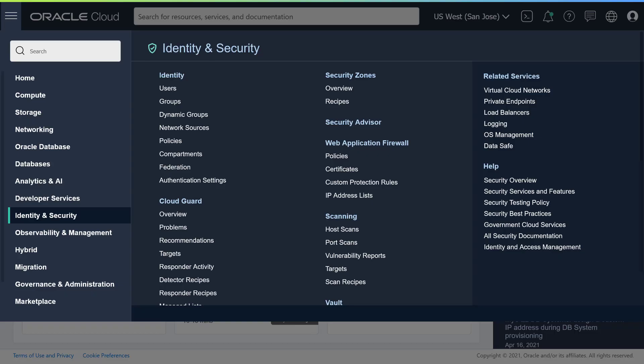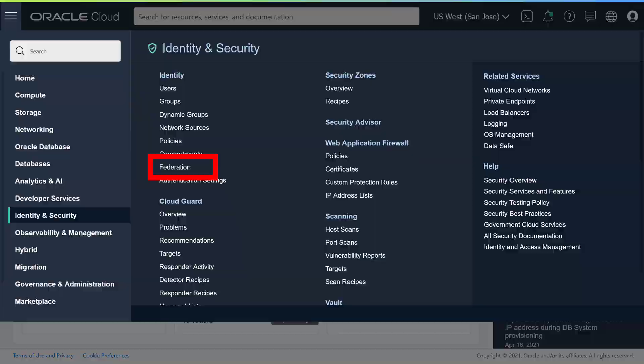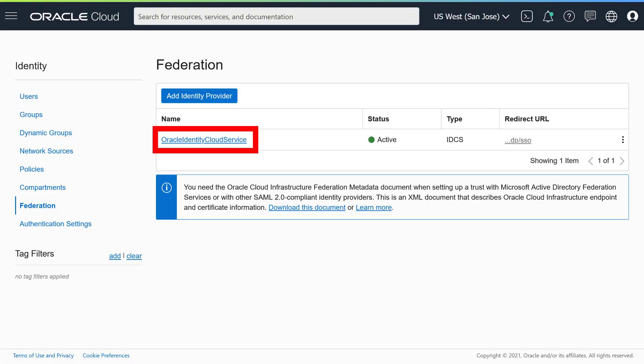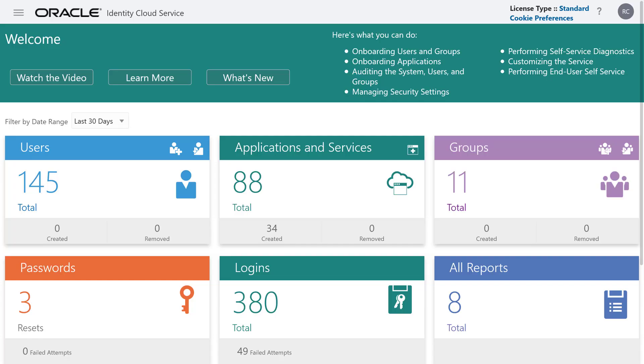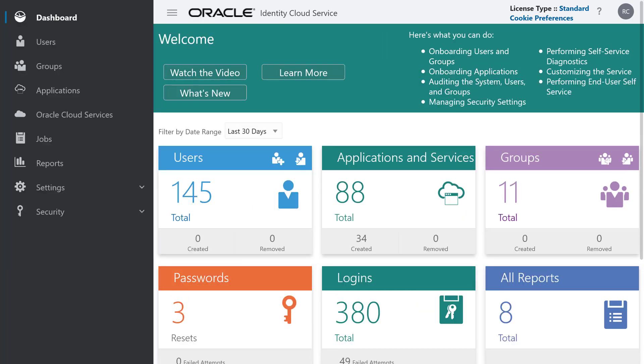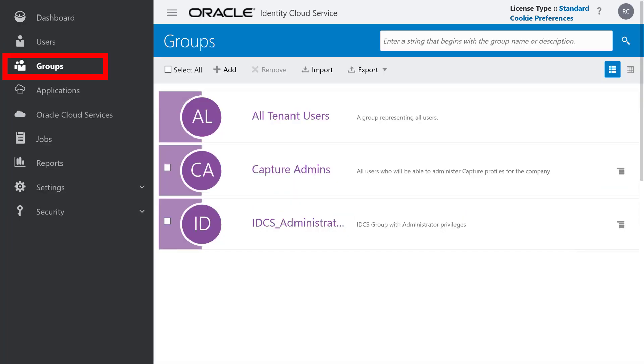In your Oracle Cloud Dashboard, open the left navigation menu and choose Identity and Security, and then Federation. Click your Identity Provider and then the link to your Oracle Identity Cloud Service Console. In your Identity Provider Dashboard, open the left navigation menu and click Groups. In your list of groups, click Add to create a group.